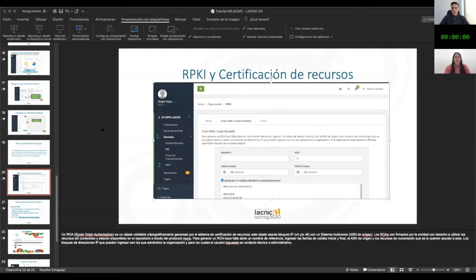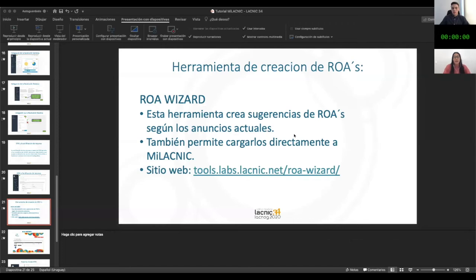Jorge Gonzalez asks: if I'm a private company, should I request an IPv6 block from my ISP or directly from LACNIC? This depends on the needs of the organization. The blocks assigned by your ISP can only be used for the duration of your contract with them. If you have the block from LACNIC, it belongs to your organization, and if you change your ISP you don't have to change anything — that is the advantage. You have to weigh whether to request it from the ISP or from LACNIC.